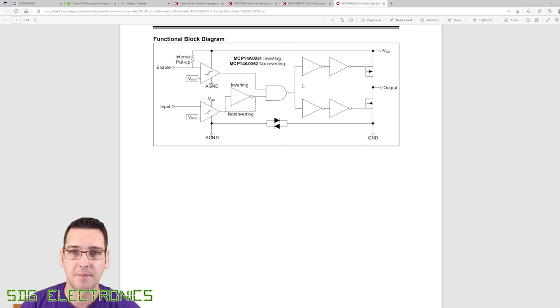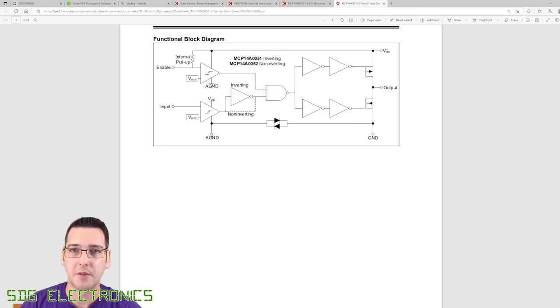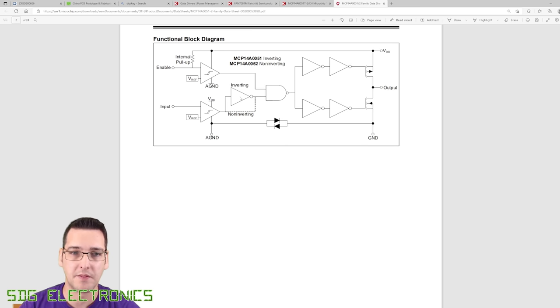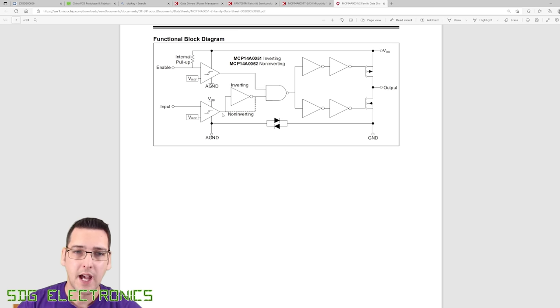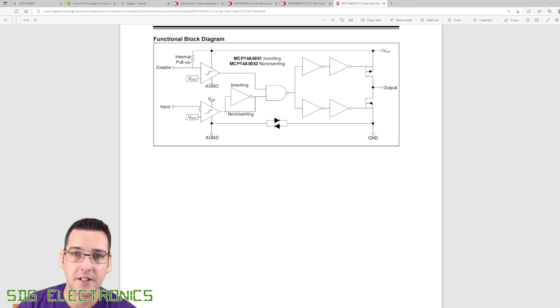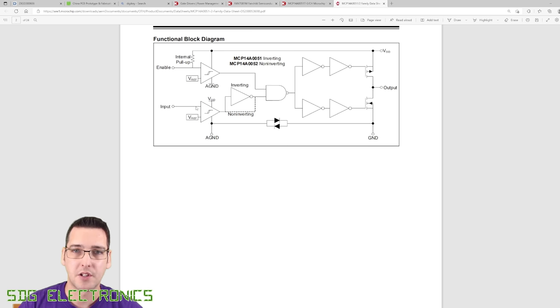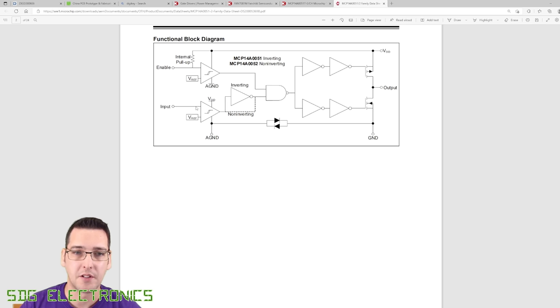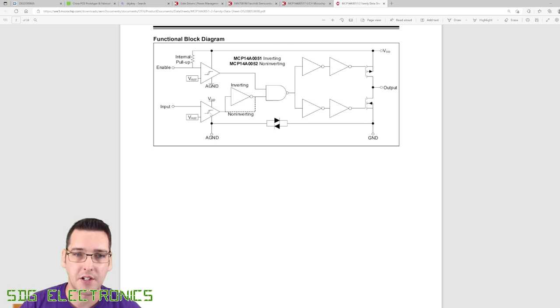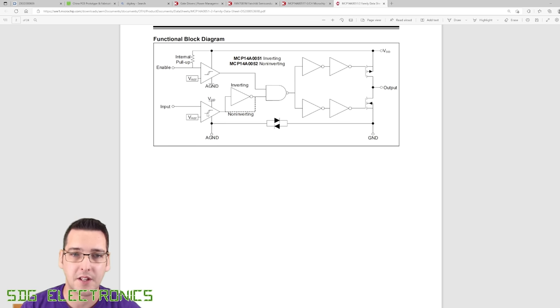There's a VREF which is basically setting the thresholds. We can feed our input from 0 to 3.3 volts based on the spec, and all of these logic devices in this IC are actually connected to VDD, which is our input supply voltage - in this case 12 volts. So this would work perfectly.